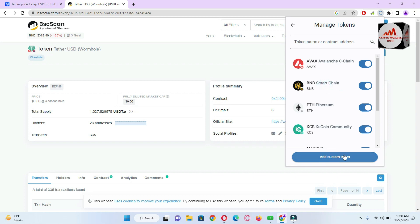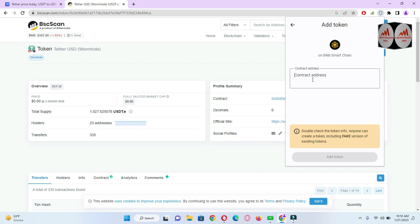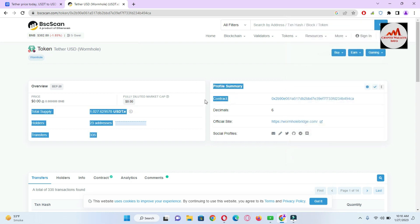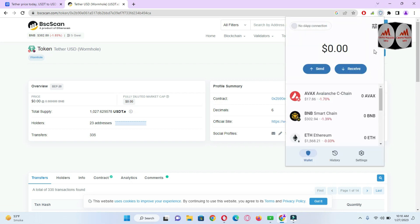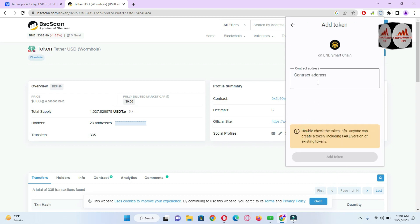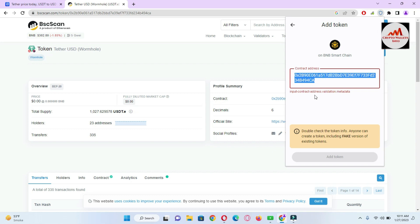Click on 'Add Custom Token,' then select 'Smart Chain,' and you need to put in the contract address. To find the contract address of USDT on Binance Smart Chain, open BSCScan, type 'USDT,' and the page will open. You can see the contract address shown there. If the contract address is correct, the decimals and name will automatically fill in. Copy the contract address, go back to Trust Wallet, click 'Add Custom Token,' select Binance Smart Chain, and paste the contract address.